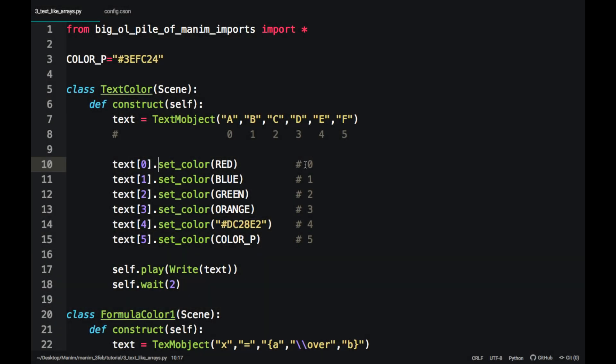So in this example we see that there are six elements where block 0 is assigned the A, block 1 the B, and so on until the F.